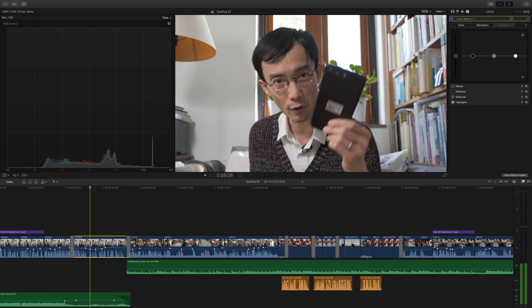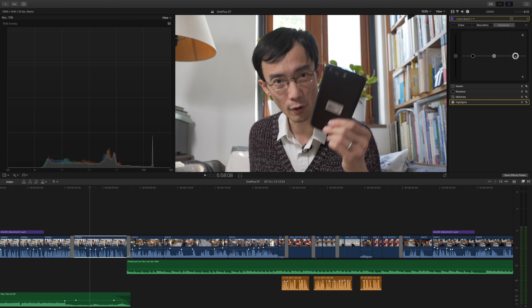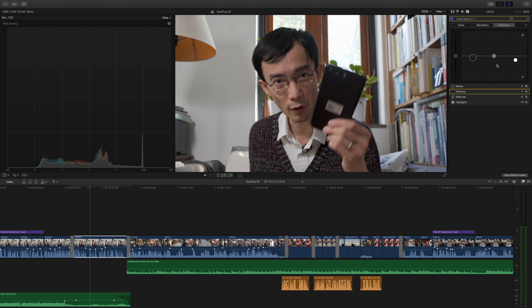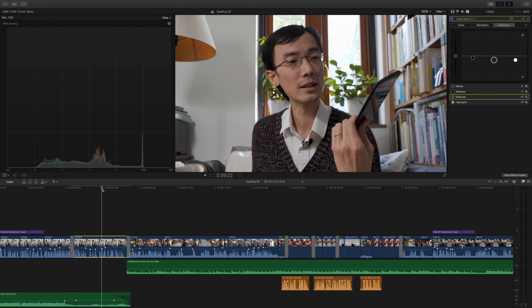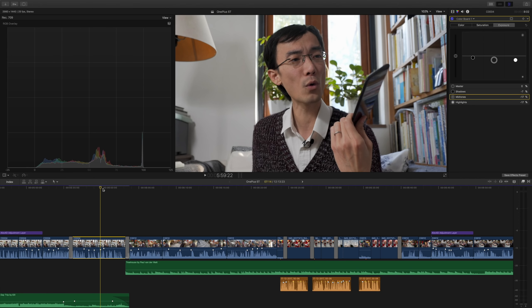I'll take this clip and on the color board start from the highlights. I'll look at the right side of the histogram and bring it down to 100, then bring the shadows down to zero, and then adjust the midtones according to what it looks like. You should use your eye for the midtones because you've already set the highlight and shadow, so your brain adjusts to that. This is a really easy example.